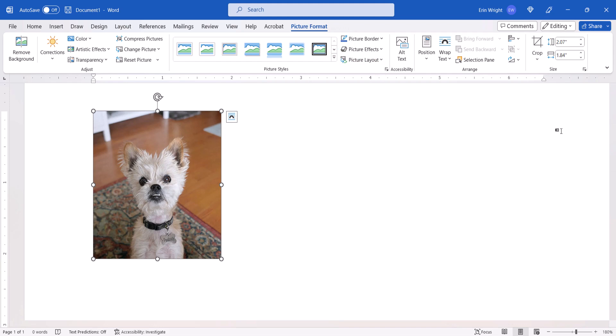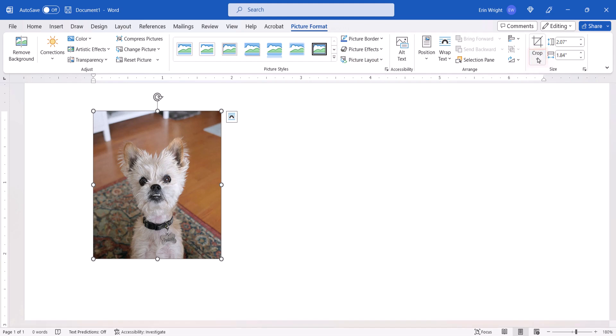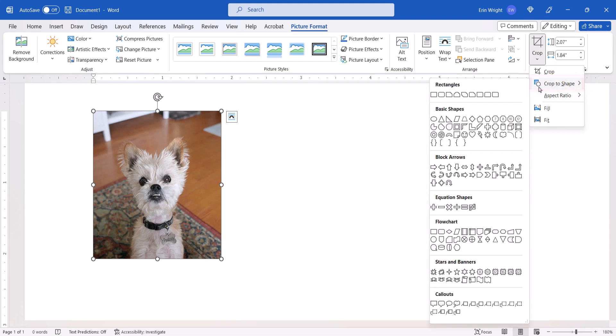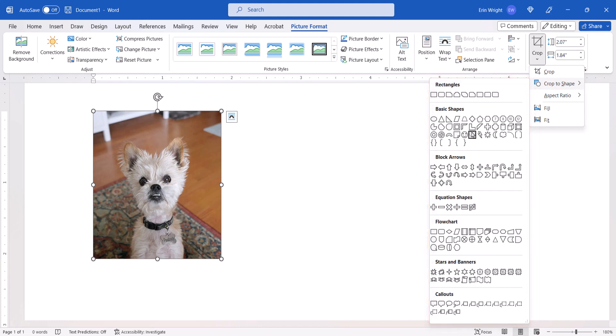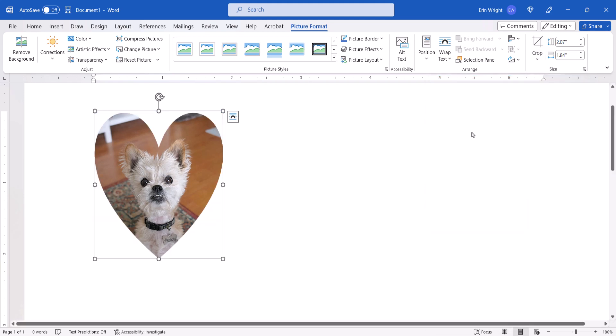Next, select the Crop menu arrow in the Size group, followed by Crop to Shape from the drop-down menu, and then choose a shape from the sub-menu. The image should now appear in the shape.